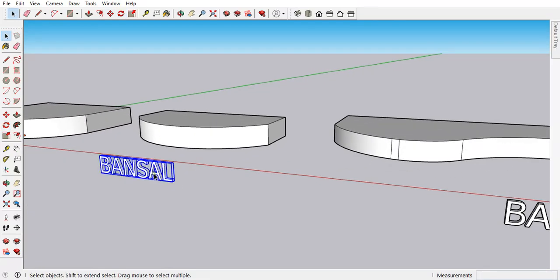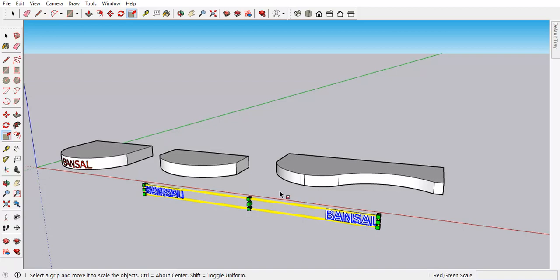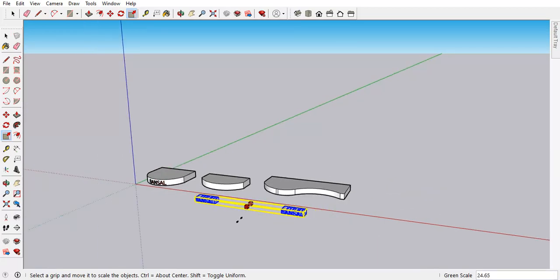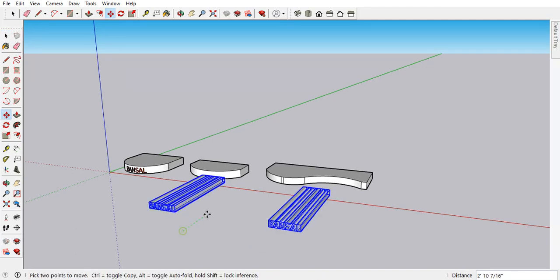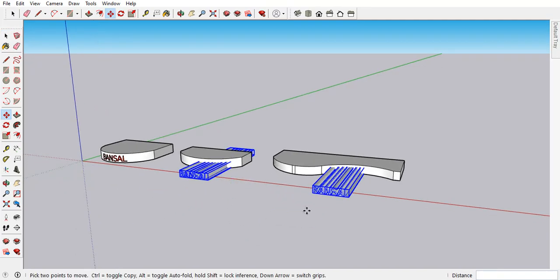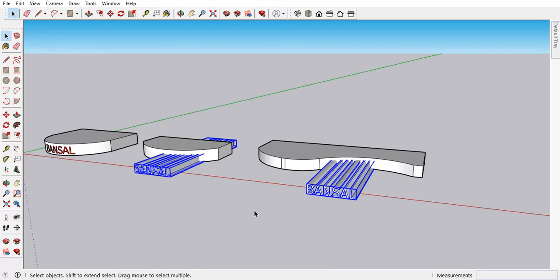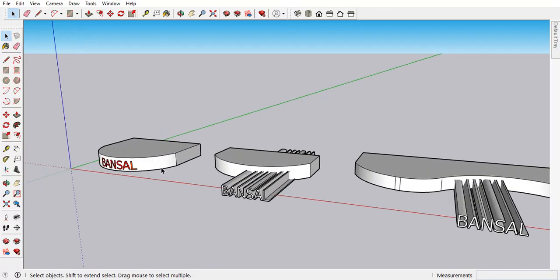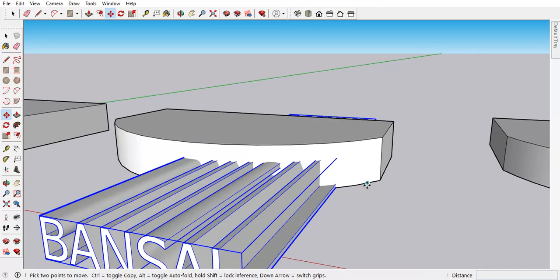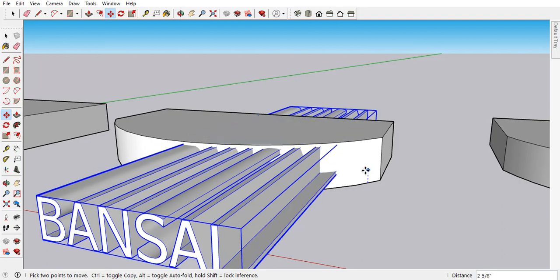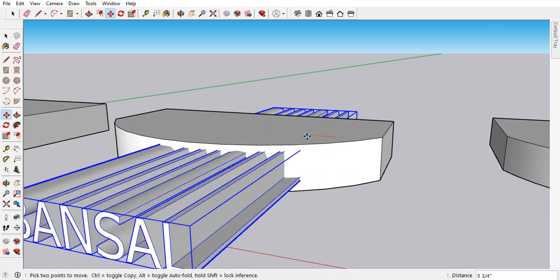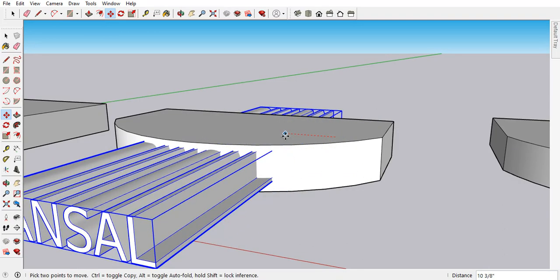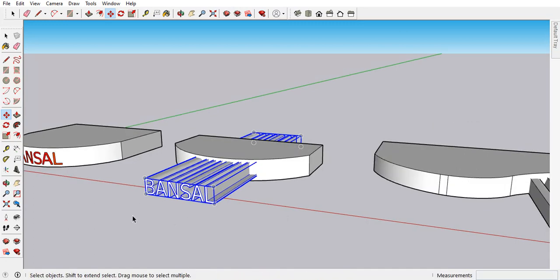Now let's copy both and then we can scale it like this. Now move it in the division. Move, put it up. Move, copy and replace.